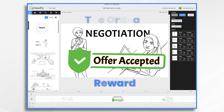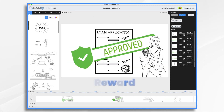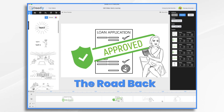Eventually her offer gets accepted — and that's her reward. Now she's on the road back. She got her loan approved and she's heading towards the ultimate goal of getting this home. Right here is her road back.